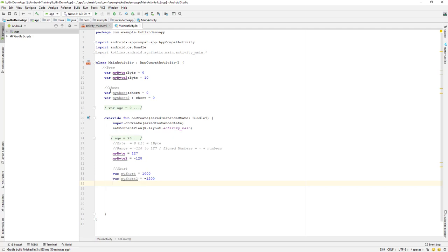So this is our short data type and it can hold both negative and a positive number. And the short, we can see, is 16 bits. So it's 16 bits inside.